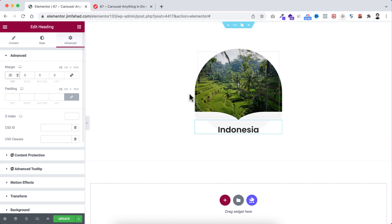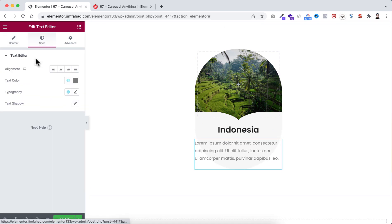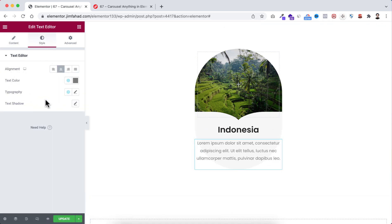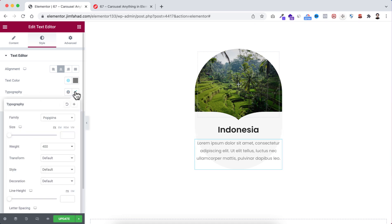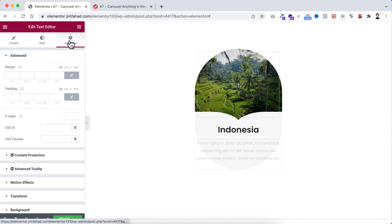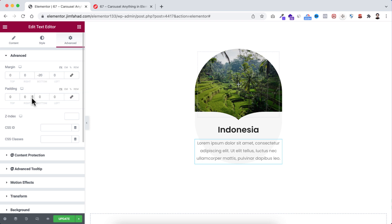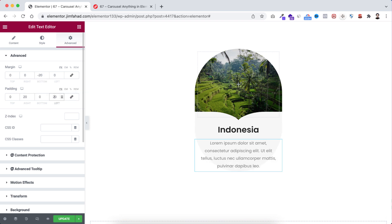Go under the advanced tab and I'm adding 20 pixels of margin top. Now underneath this heading I'm adding some text, so I'm dragging a text editor widget. Let's make its alignment centered. Similar to the heading widget, I want to make its typography style to normal, and we can make its size 15 pixels. Then under the advanced tab, unlink the margin — only at the bottom I'm adding negative 20 pixels, and on the left and right I'm adding 20 pixels of padding.